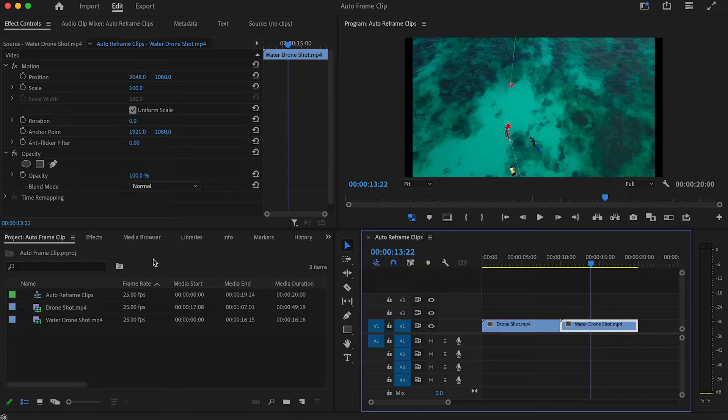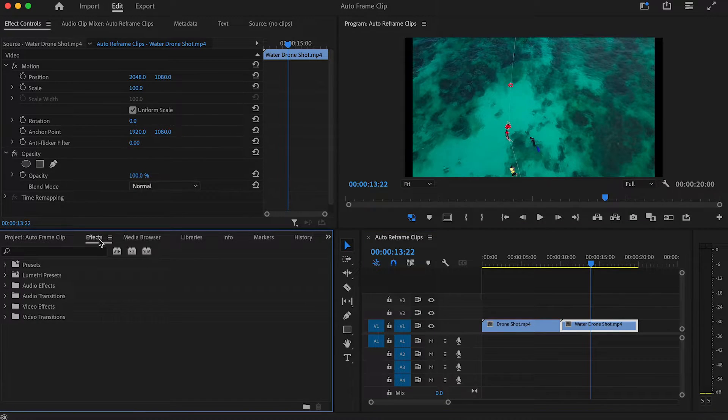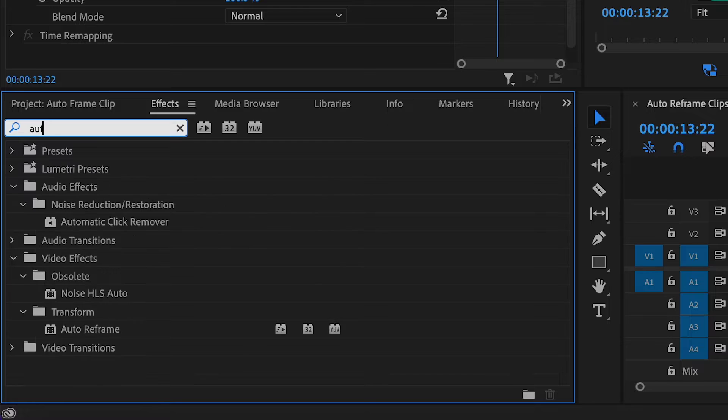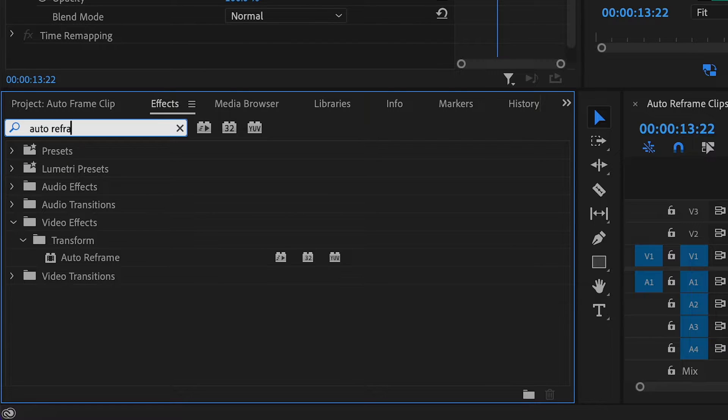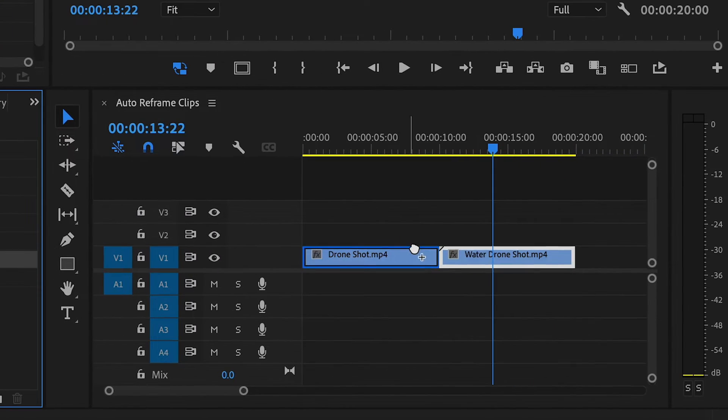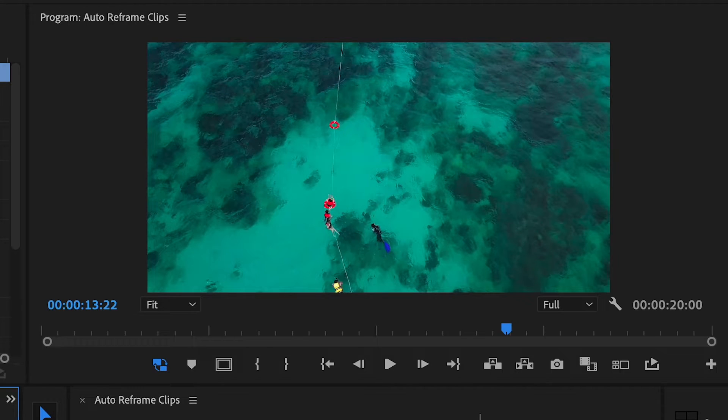Head over to the effects panel and type Auto Reframe into the search box. Now drag this effect onto the clip you would like to resize and that shall automatically reframe the clip to remove the gaps around the clip.